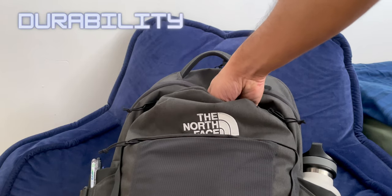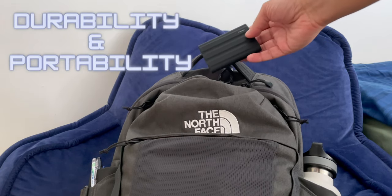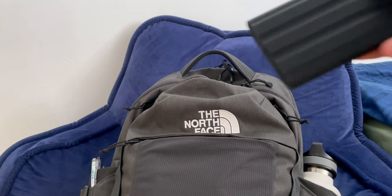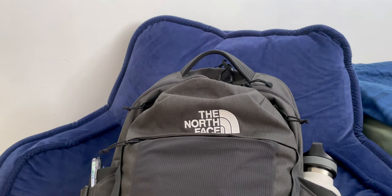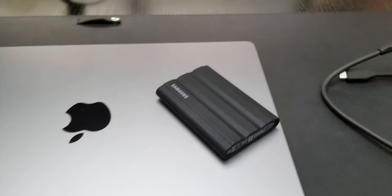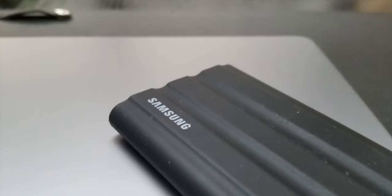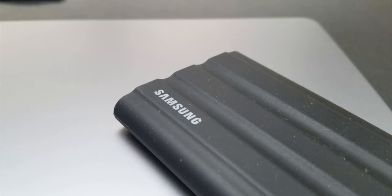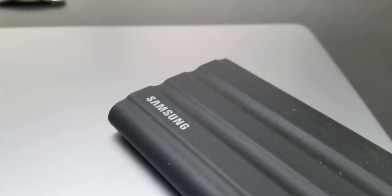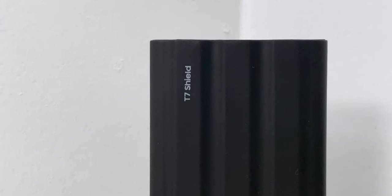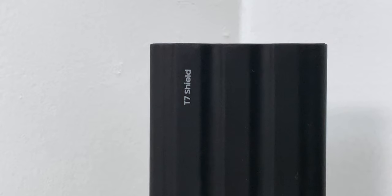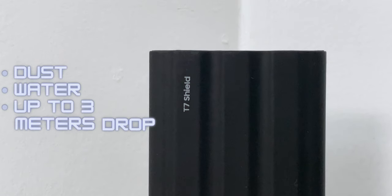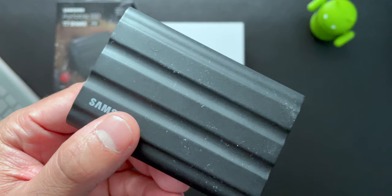Let's talk about the durability and portability. It is said that it's dust, water, and up to three meters of drop resistant. And I'm going to just take their word for it. This is my only drive. I don't want to actually test those out. From the build quality and my experience so far, it seems like a very solid drive. And it does support dust, water, and up to three meters of drop resistant, which is great.